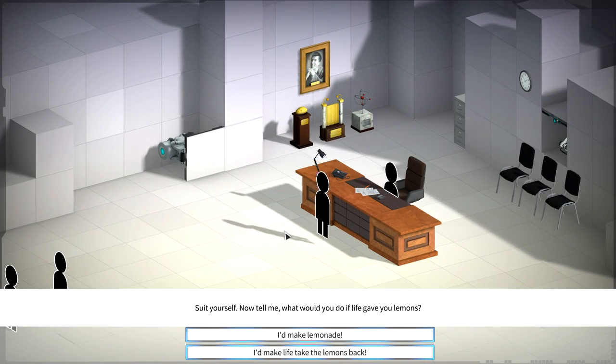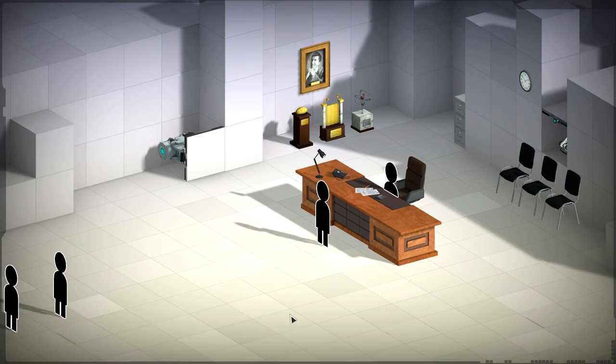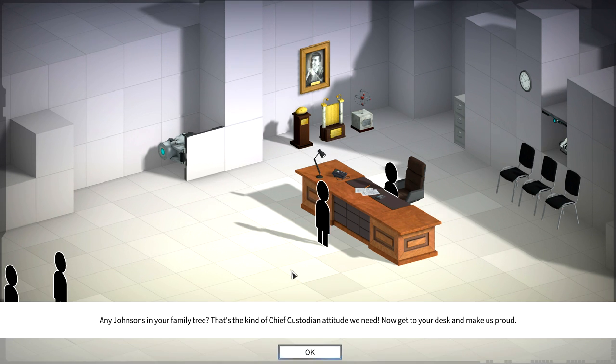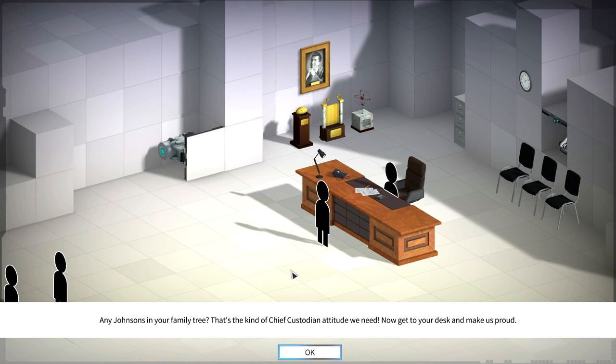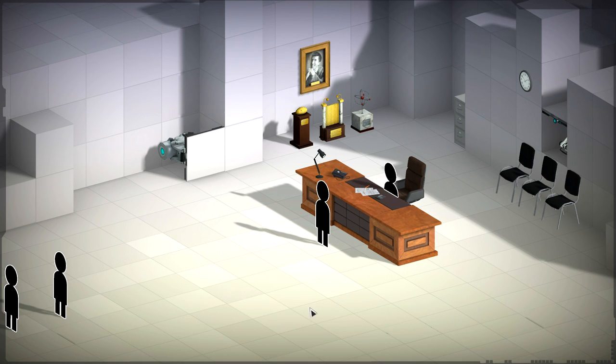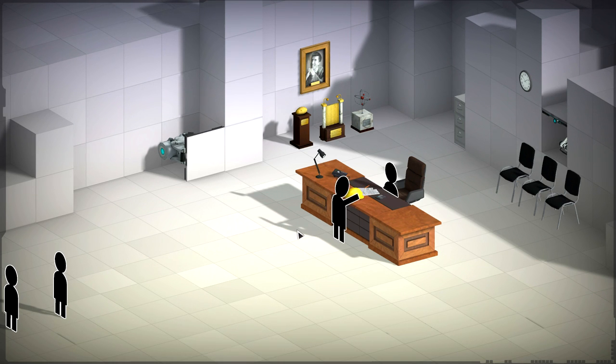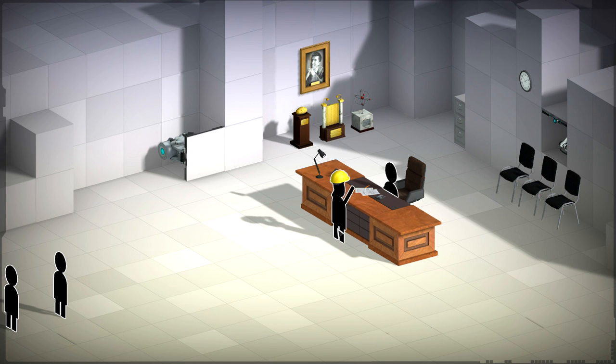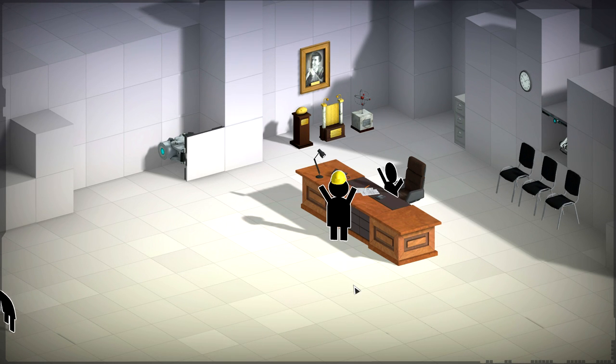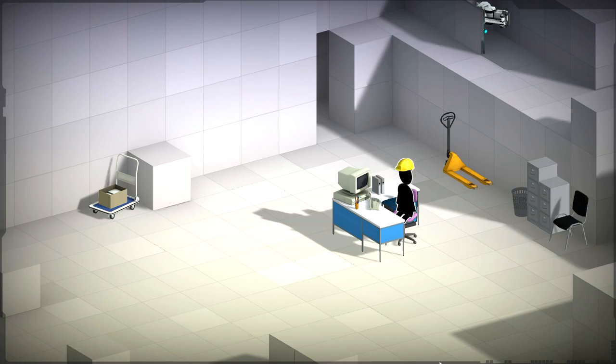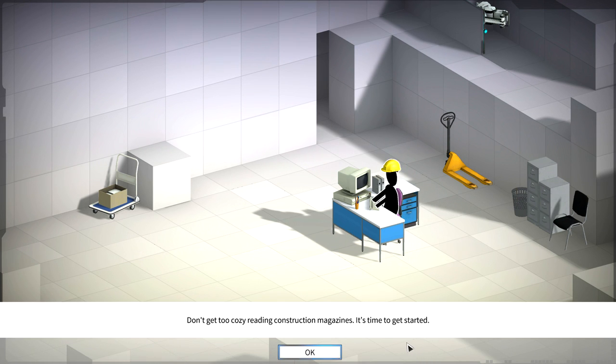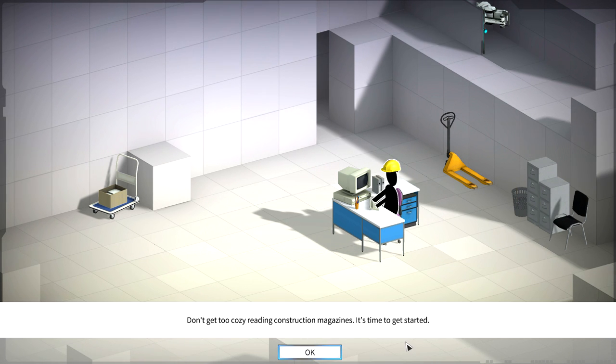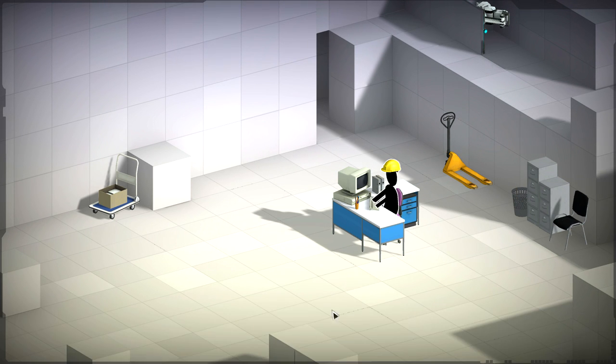Suit yourself. Now tell me, what would you do if life gave you lemons? I'd make life take the lemons back. Any Johnsons in your family tree? That's the kind of chief custodian attitude we need. Now get to your desk and make us proud. I knew the answer to that one. We got a robot. Sweet. All the ladies gonna want me now. All right, first day on the job.